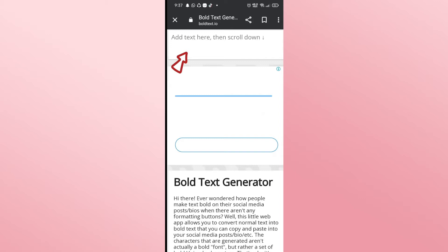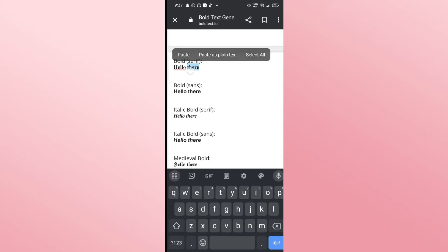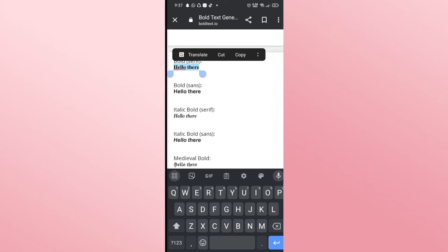Just type in your text within this box and once you type in your text within this box, this will generate the bold version of this text.